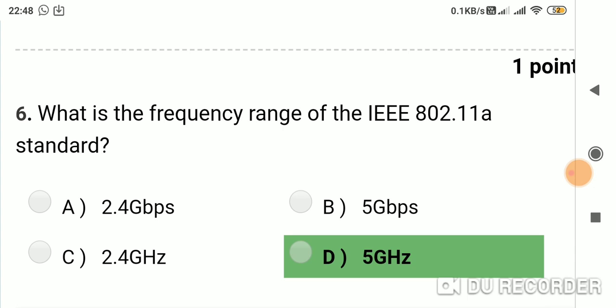Question 5: What is the frequency range of the IEEE 802.11a standard? Option A: 2.4 GHz. Option B: 5 GHz. Option C: 2.4 GHz. Option D: 5 GHz. Answer is D, 5 GHz.